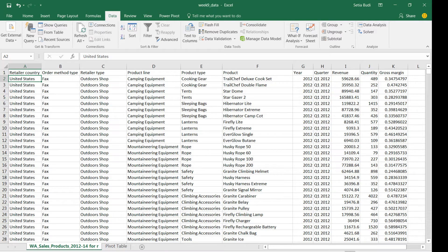Good day everyone and welcome back to BFF501. In this video we are going to learn how to create a dashboard out of our sample dataset. In order to create a dashboard, there is a prerequisite skill that we need to have, which is pivot table. If you have any difficulty creating a pivot table from a dataset, I would highly recommend you to visit and watch a previous video, which mainly talks about how to create a pivot table in more detail.